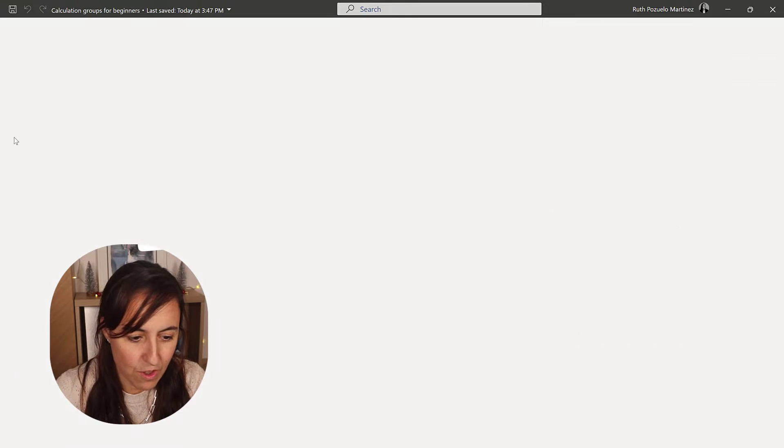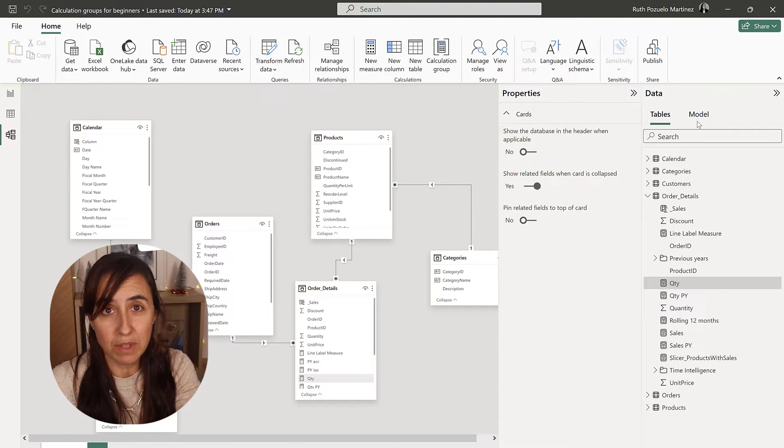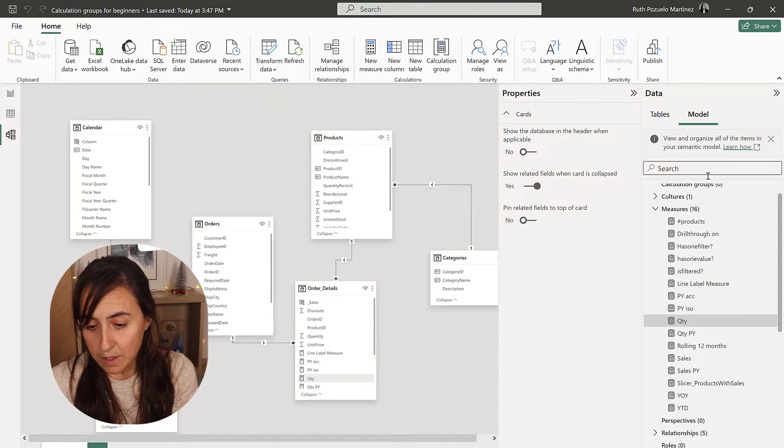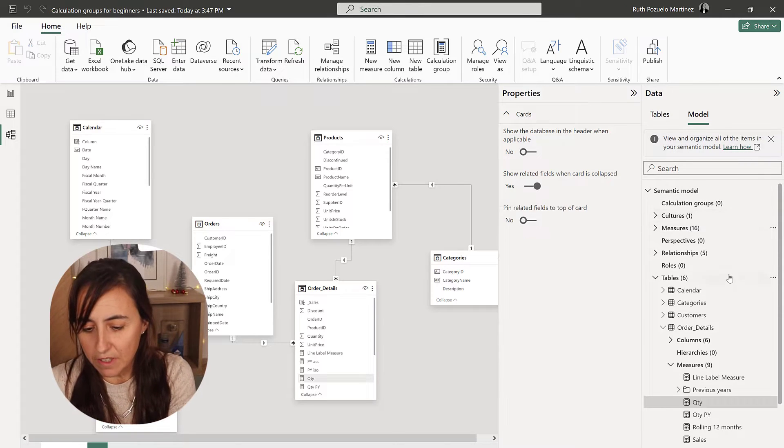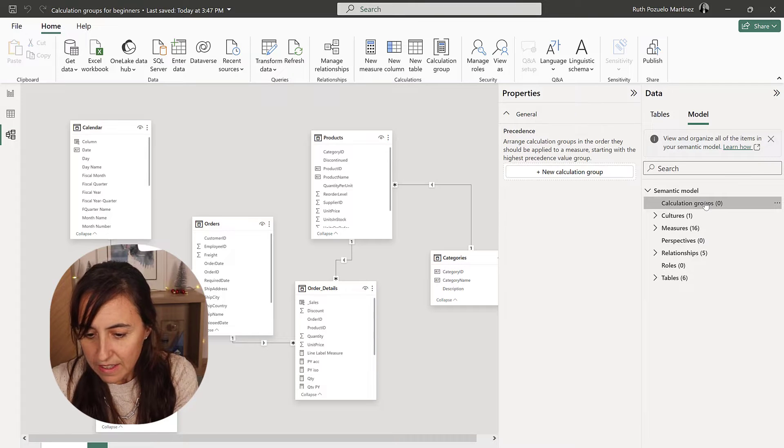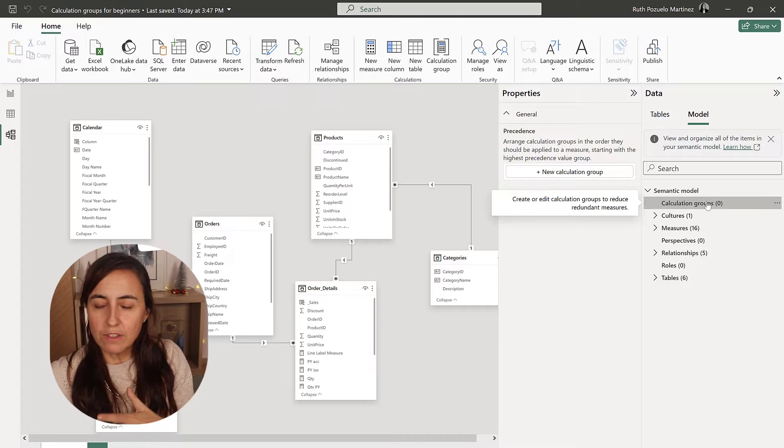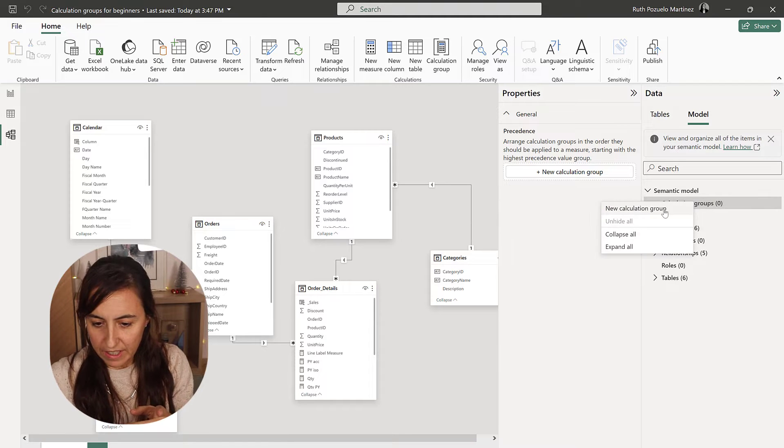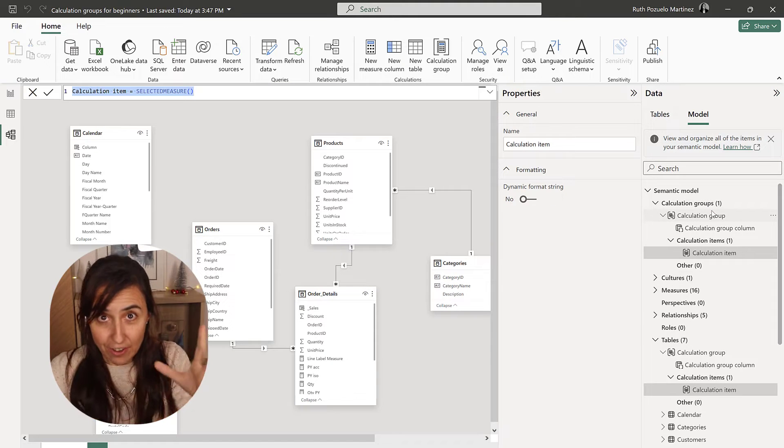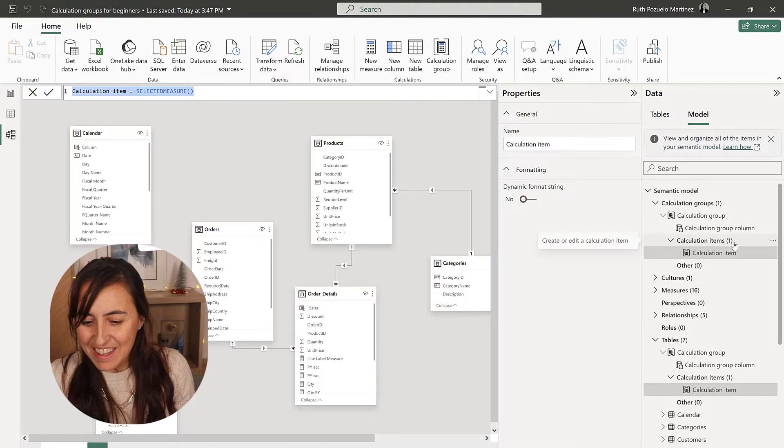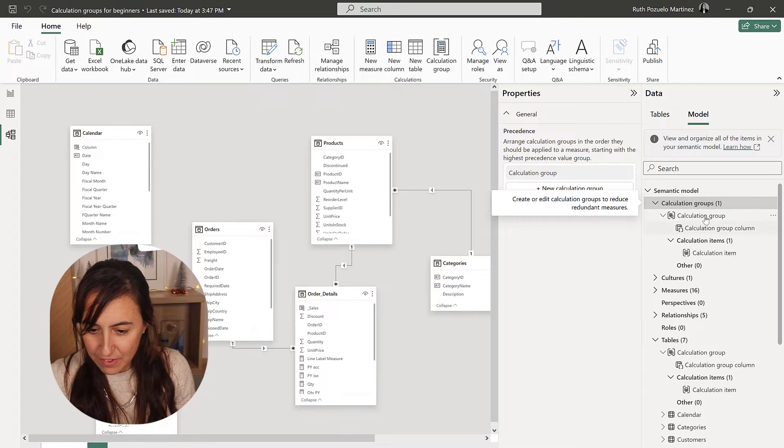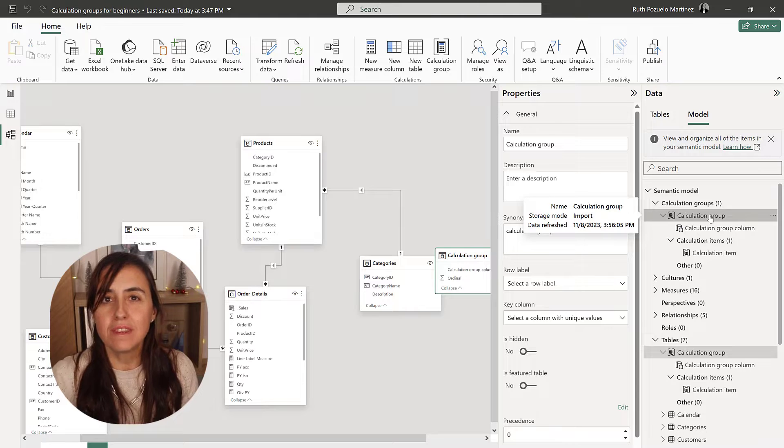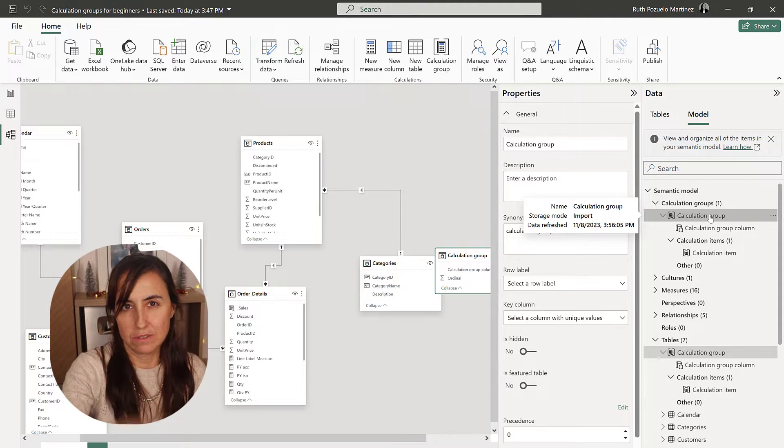Let me show you. You go to the relationships pane, and if you turn this on in the preview features, you will get this model thing. We will talk about the semantic model in a different video. For now, know that here are the calculation groups. We have no calculation groups, we're going to create one. So, right click, new calculation group. The first calculation group, the name that you put in there is the name that is going to show in the model.